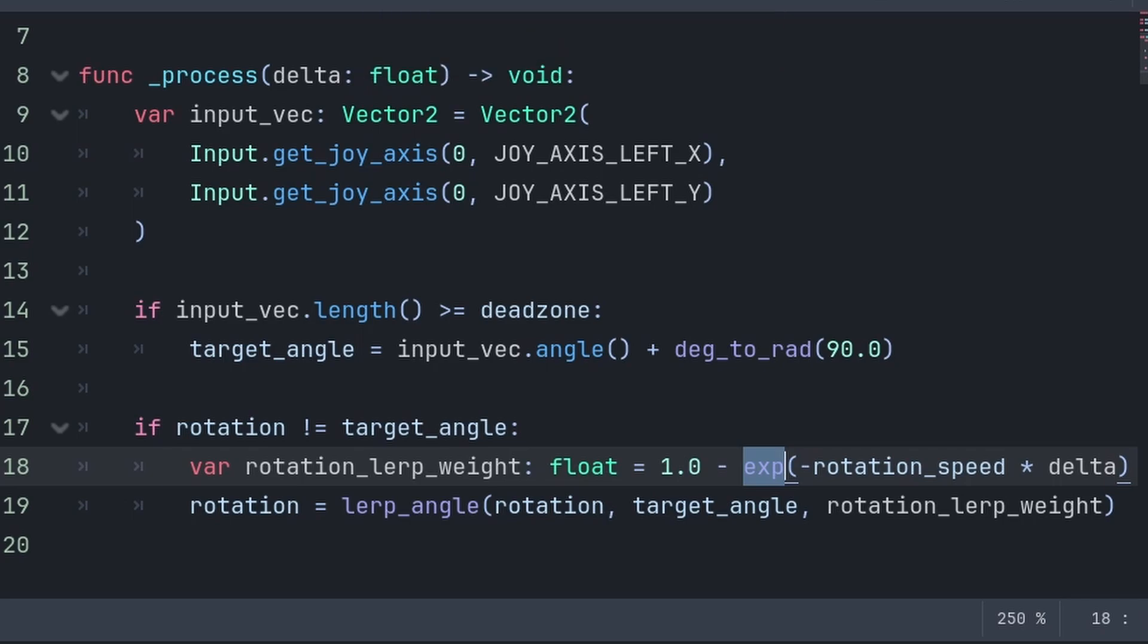This tells us the exact fraction that we should apply this frame to move towards the target angle. And finally, we do 1.0 minus the exponential function to turn what remains into what we actually apply this frame, because we need the amount to apply, not the amount that remains.